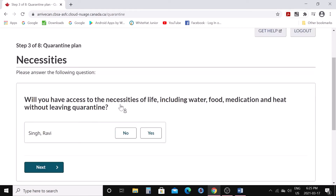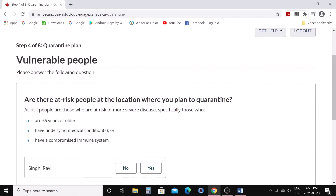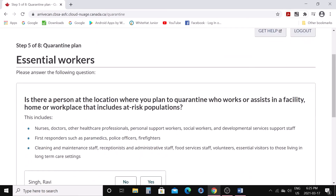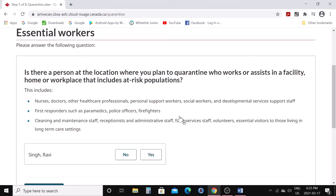'Will you have access to the necessities of life including water, food, medication, and heat without leaving your quarantine location?' Say yes and click next. 'Are there at-risk people at the location where you plan to quarantine — such as those 65 years or older, with underlying medical conditions, or a compromised immune system?' You need to say no — you can't quarantine at that kind of place. 'Is there an essential worker at the location — like healthcare professionals or support workers?' Say no, because they go to work every day and interact with people.